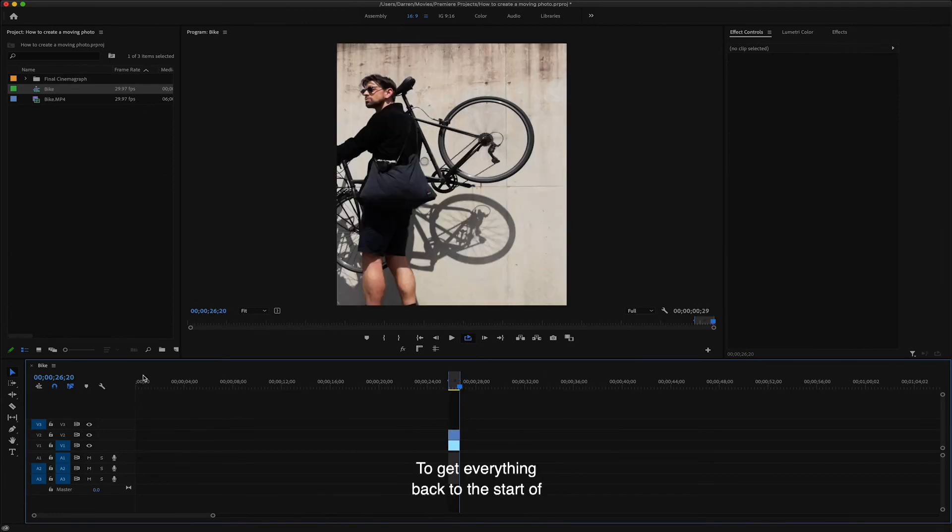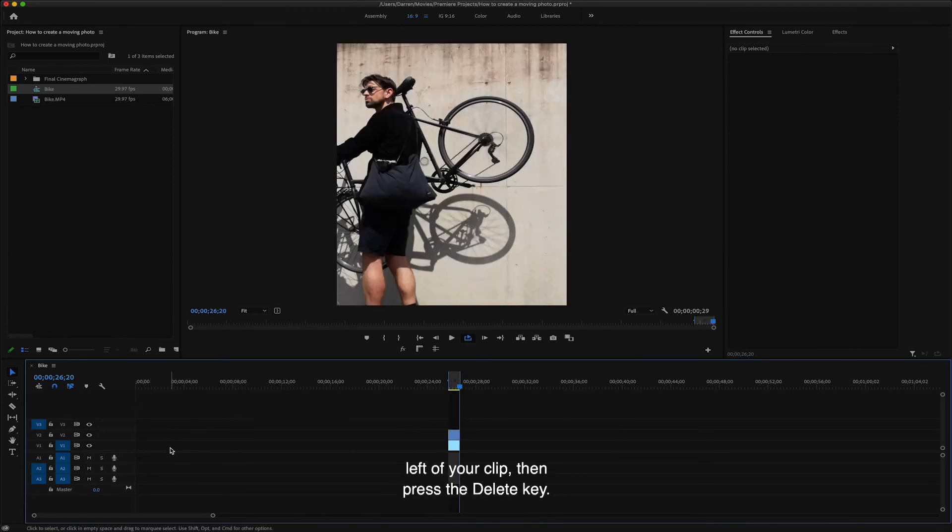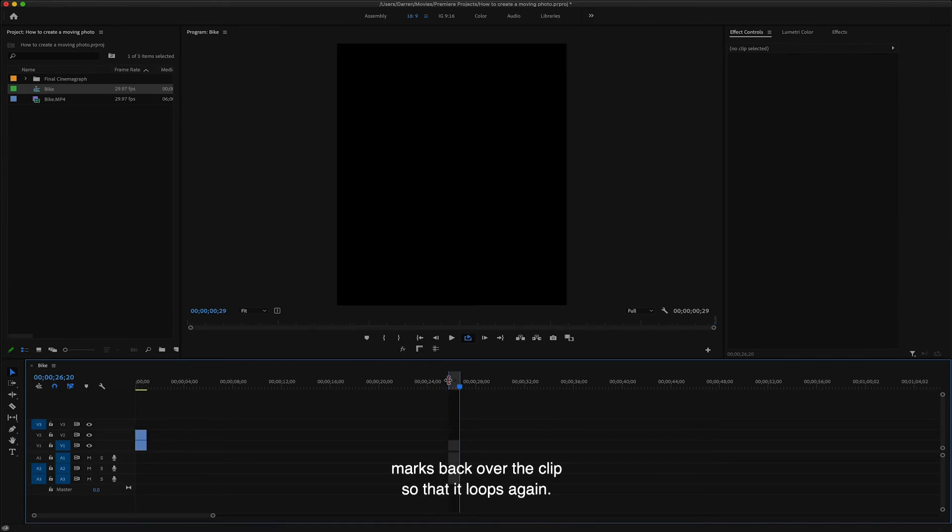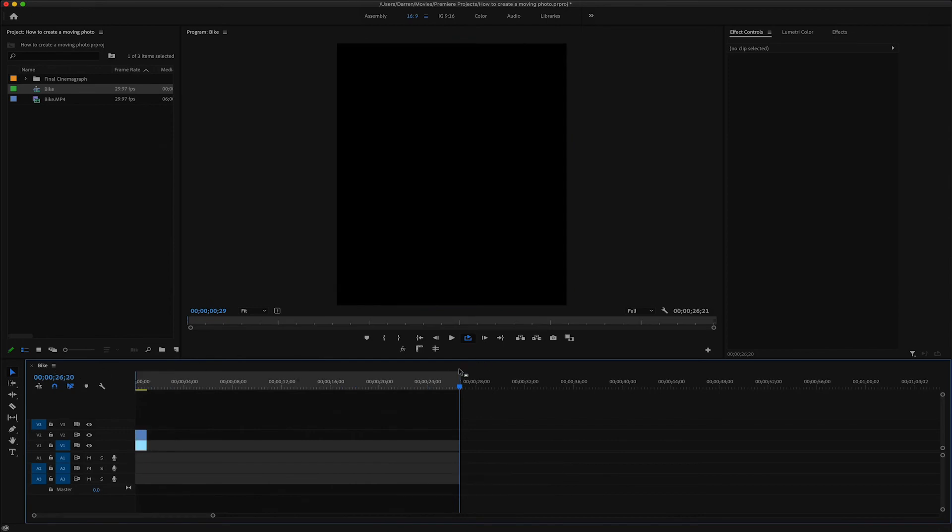To get everything back to the start of the timeline, click on the empty space to the left of your clip, then press the delete key. Then we're just going to drag the in and out markers back over the clip so that it loops again.